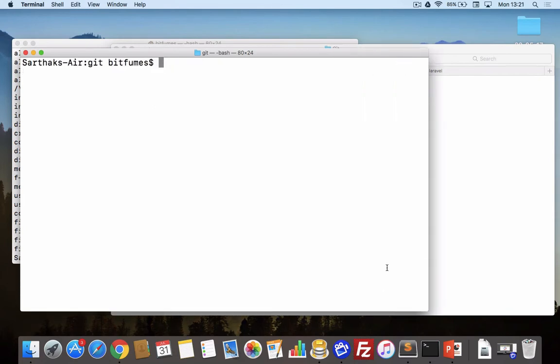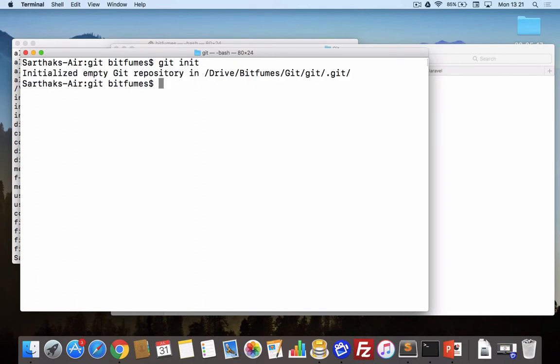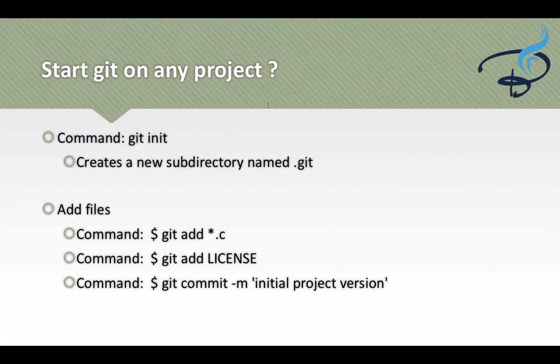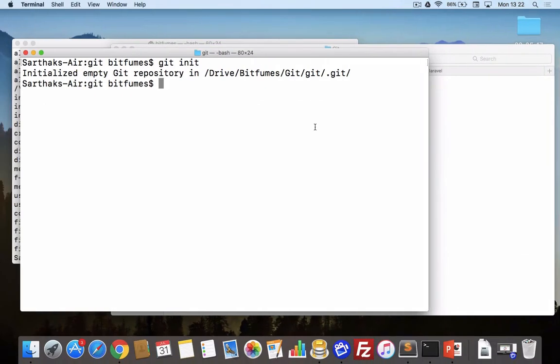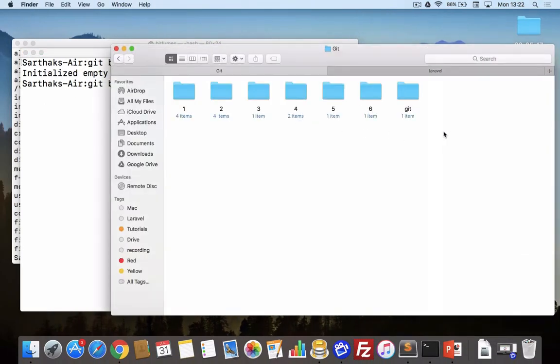Here I will say git init. Let's see, hit enter. Git init. And it says initialized empty git repository. As I have told you, we have created our repository.